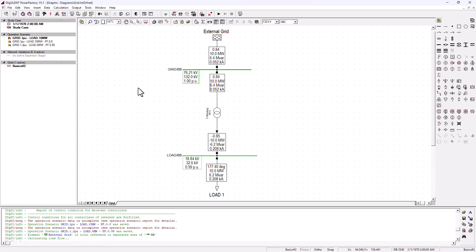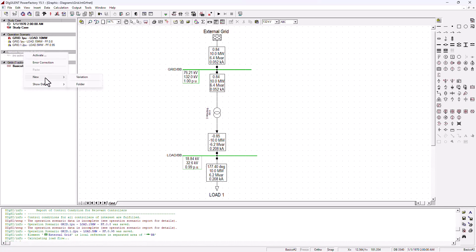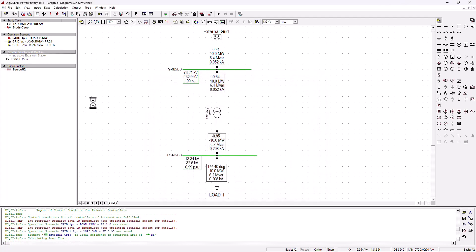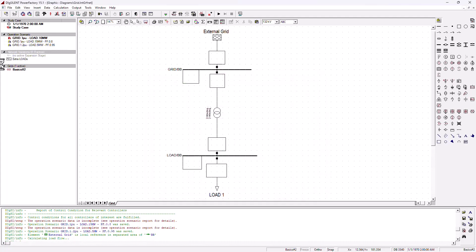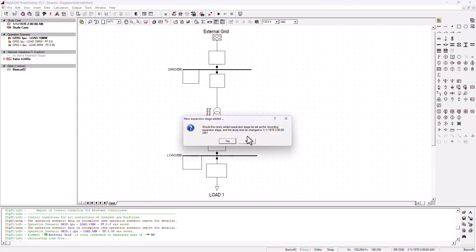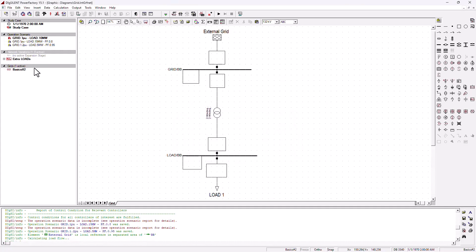Let's go ahead and stop this current simulation and come to the network variation — we're going to click on new variation. We're going to call it 'extra loads'. These extra parameters are not so important for now — just click okay and yes. You just want to add some extra loads and the rest you're not too worried about right now.